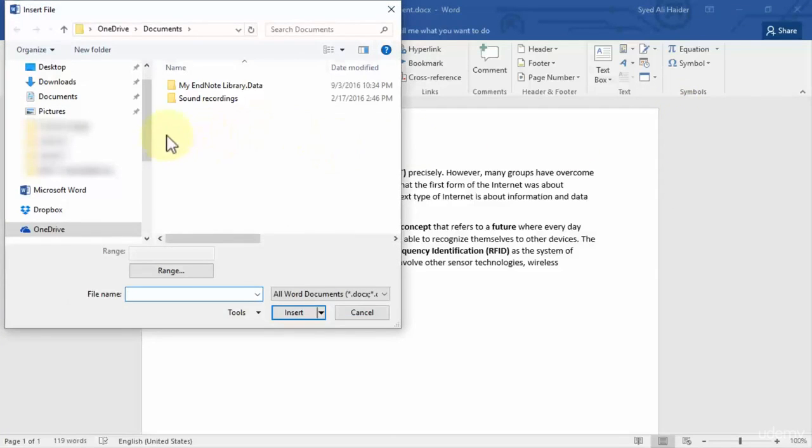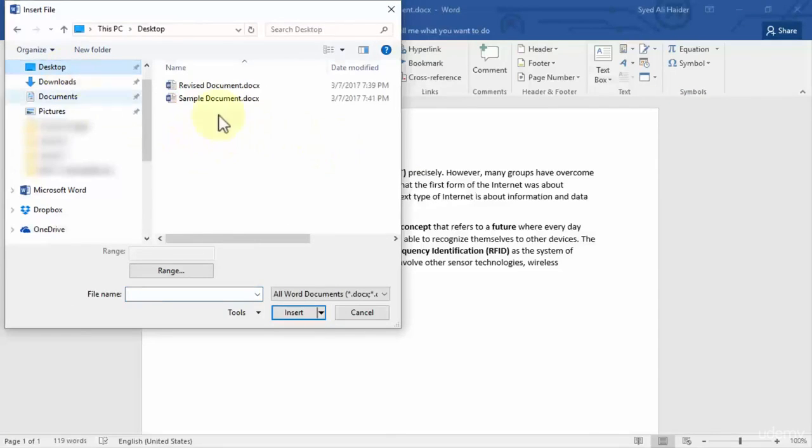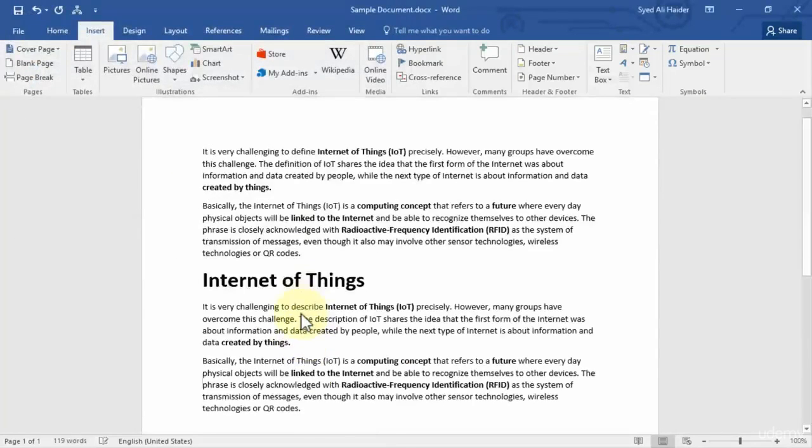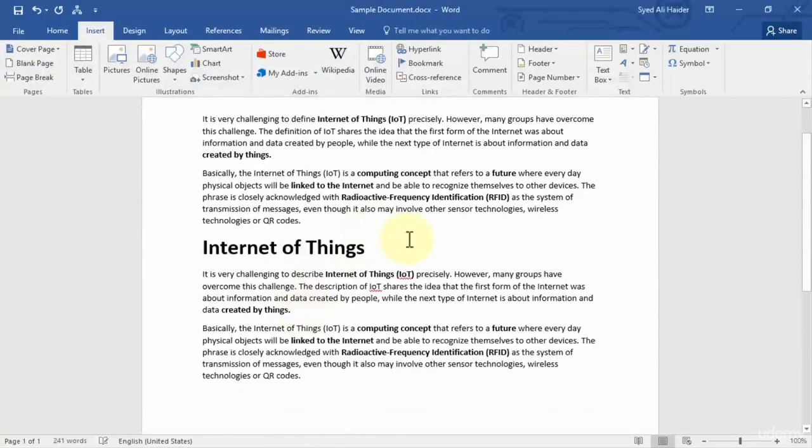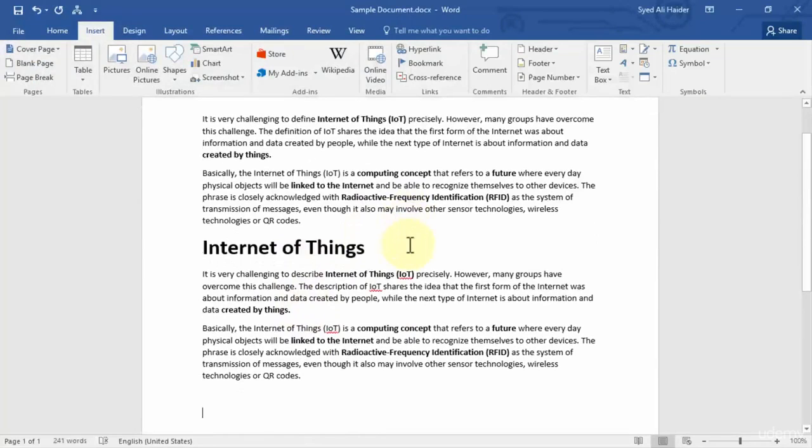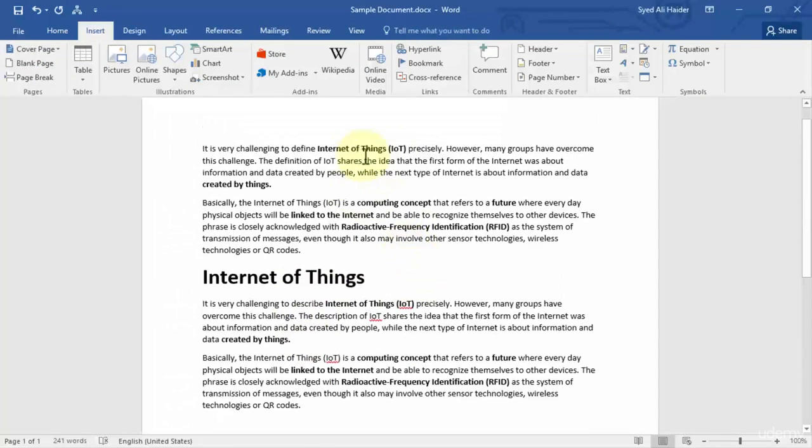I'm going to go to my desktop and click the revised document, then simply click Insert. You notice that I have successfully linked my revised document with my sample document or original document.